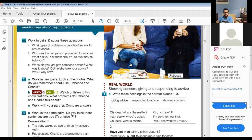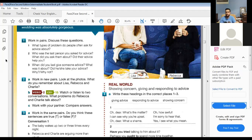Here we have a few general questions. The first one asks: what types of problems do people often ask for advice about? Generally speaking, people usually ask for advice about social or private — personal — problems.